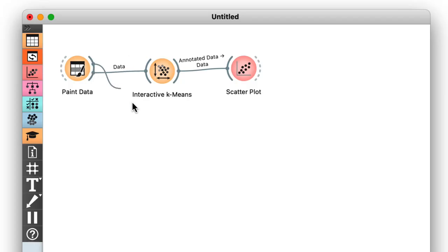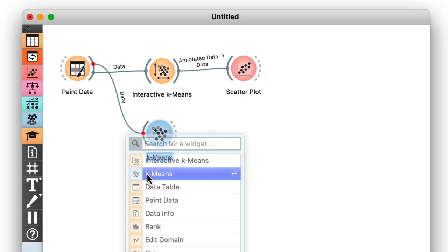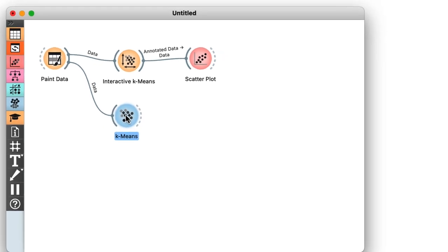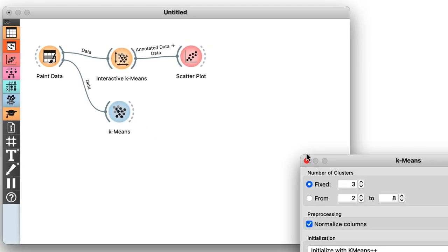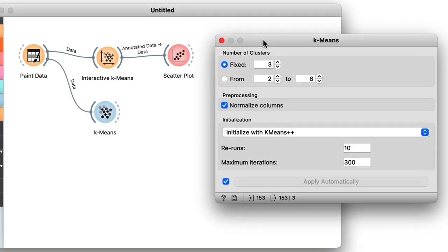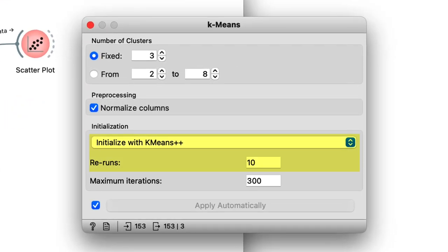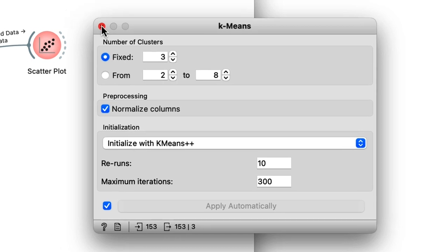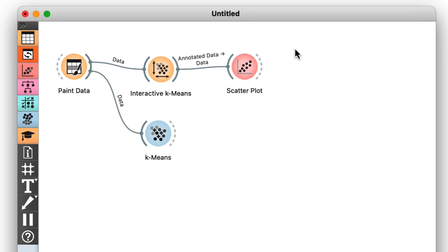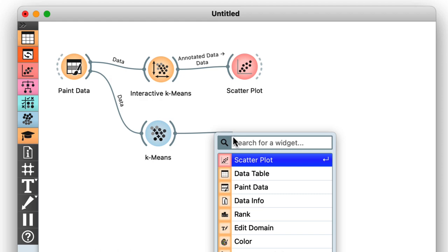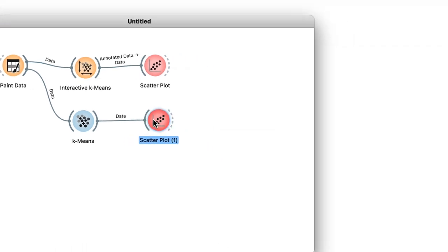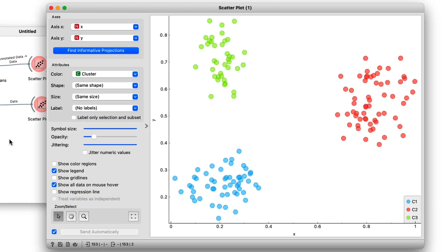Orange's k-means widget, the one we should actually be using for clustering, utilizes this type of initialization and reruns the algorithm a bunch of times. Now, remember, we only used interactive k-means so we could visualize how clustering works in two dimensions. Okay, we find three well-separated clusters.